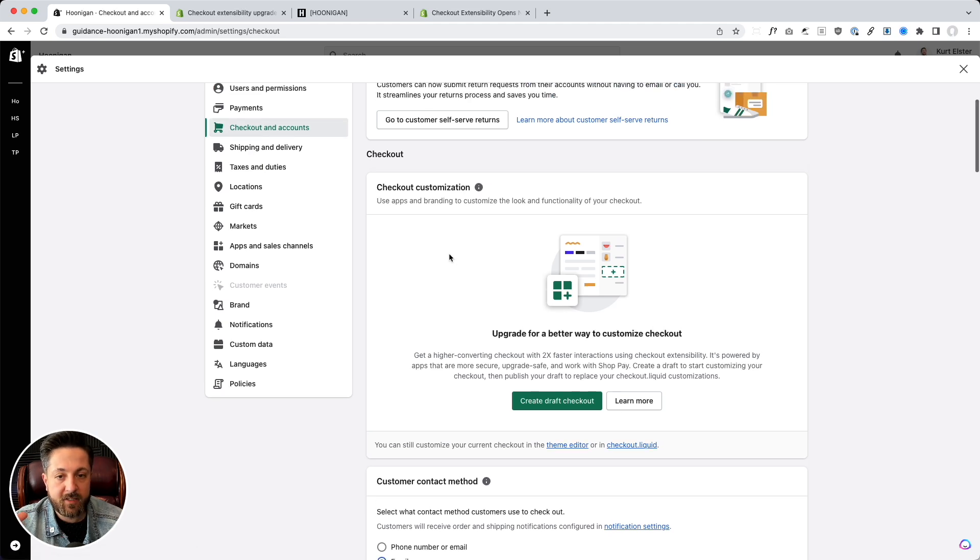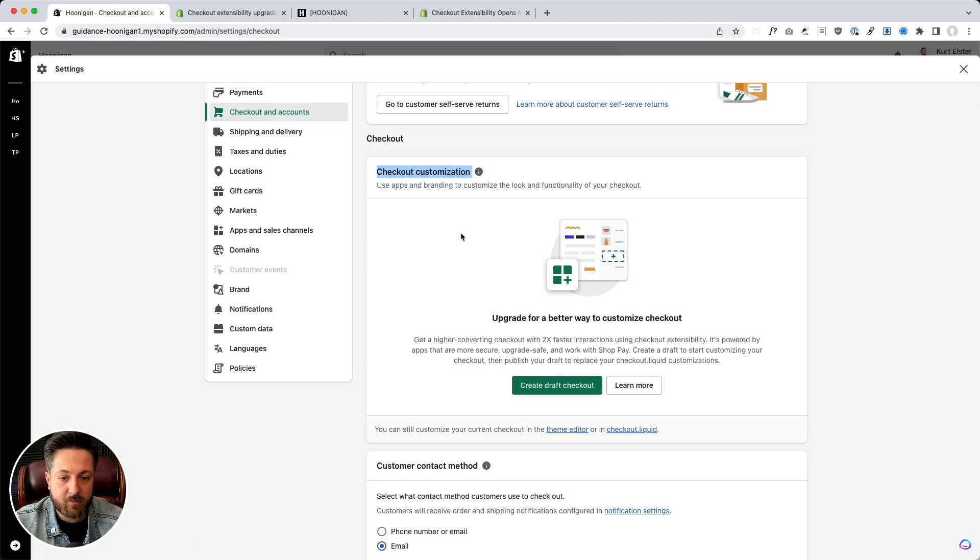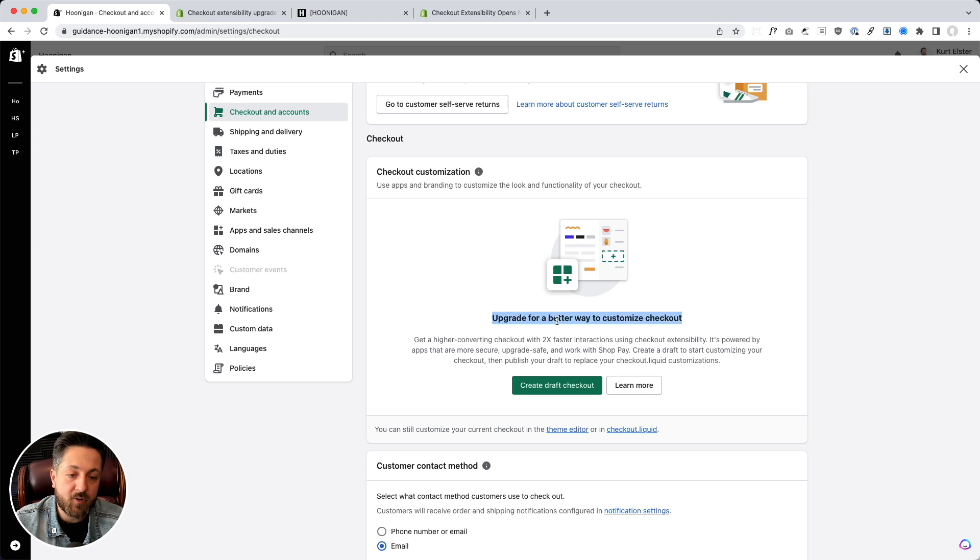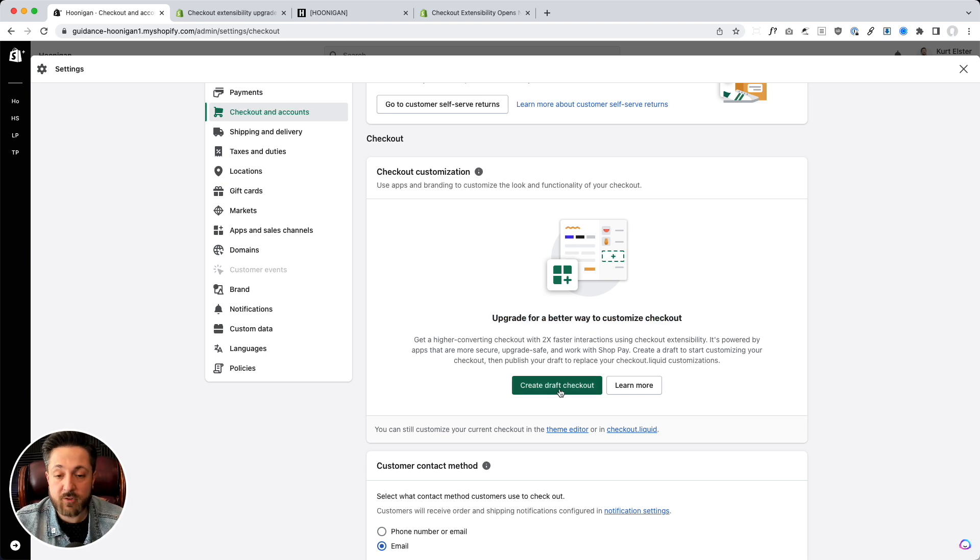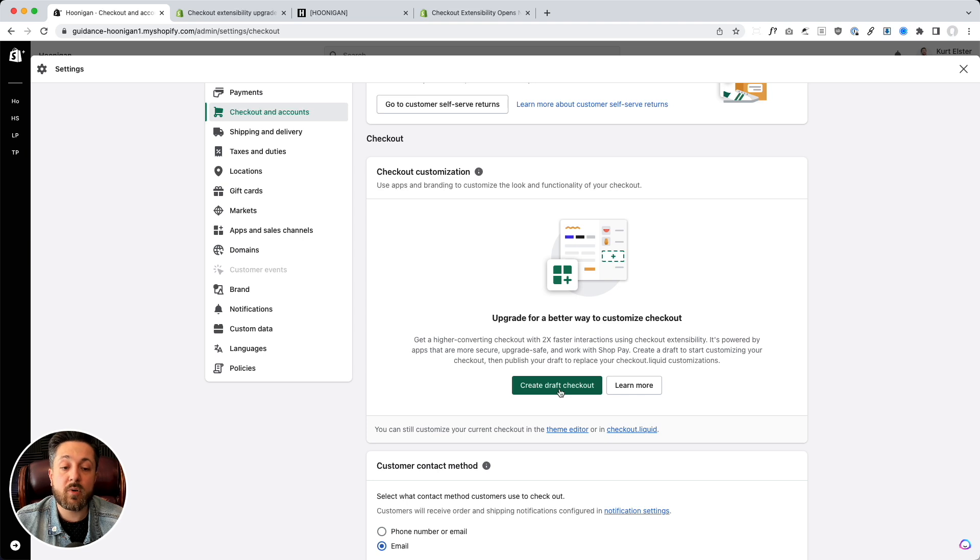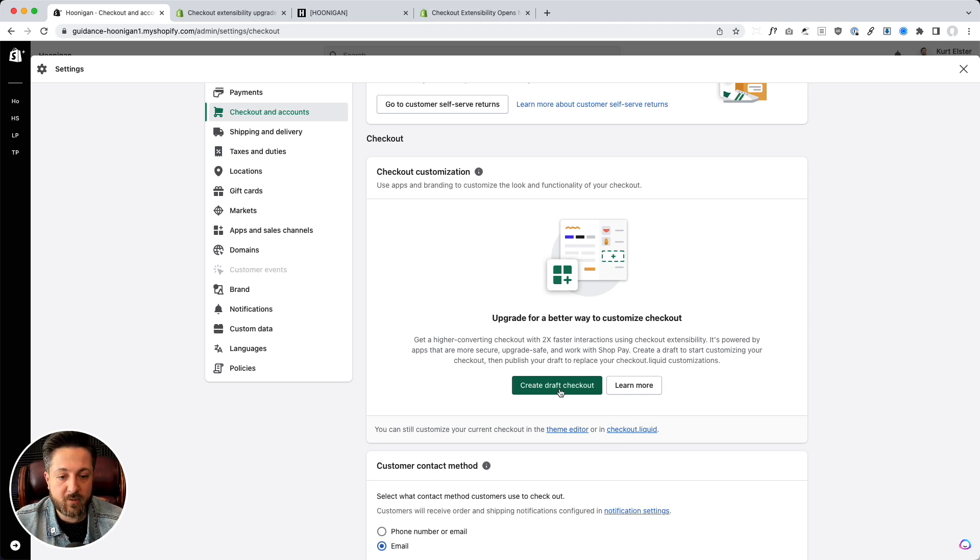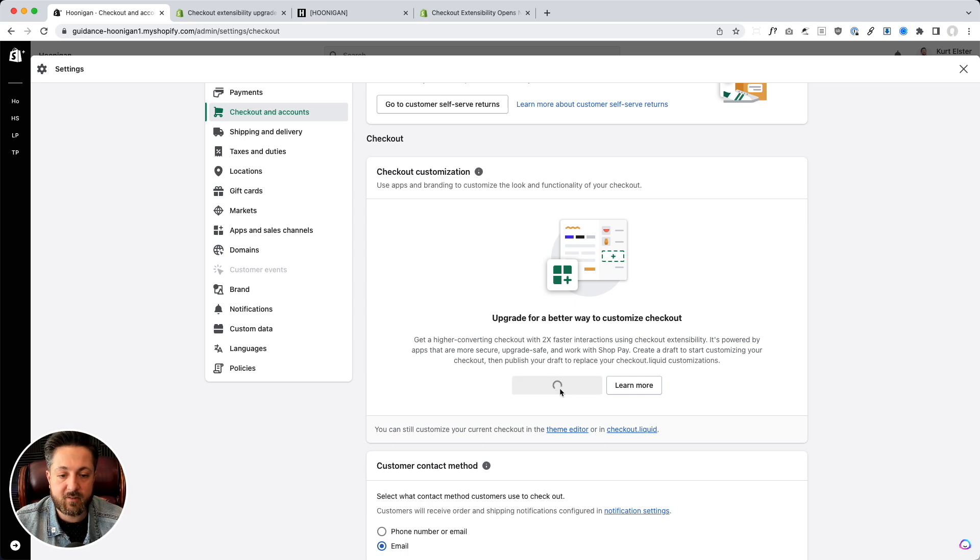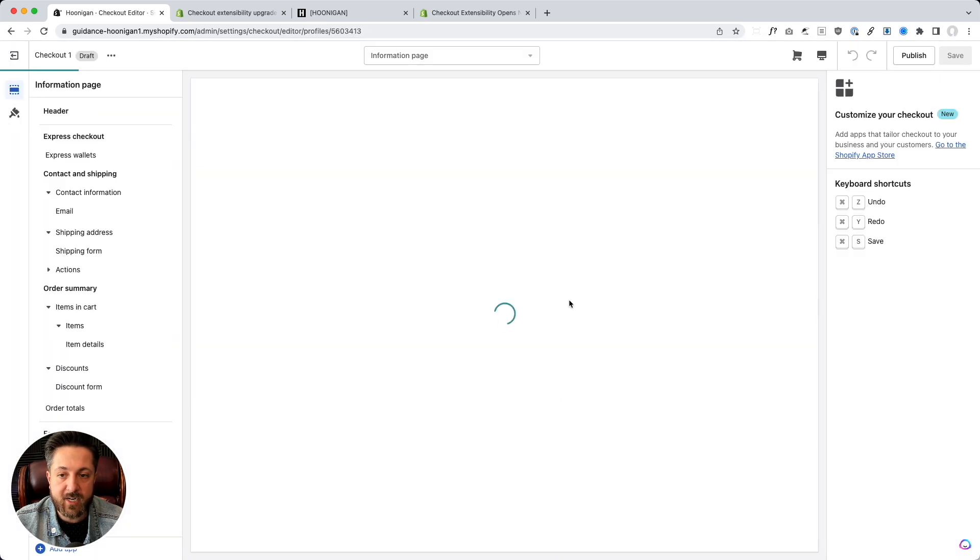And then in here, when I scroll down, I got checkout customization and here they're asking me, hey, upgrade for a better checkout. And they let you create a draft checkout so you could play with it before actually deploying it to your store. And so we're going to do it. We're going to play with it, see what it's like. Let's click create draft checkout.